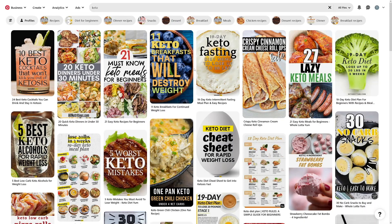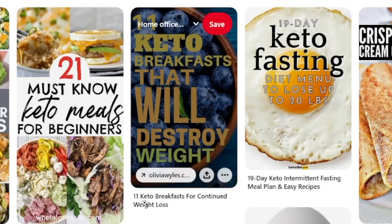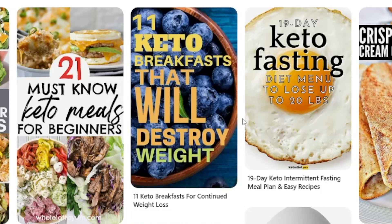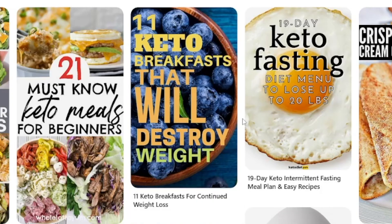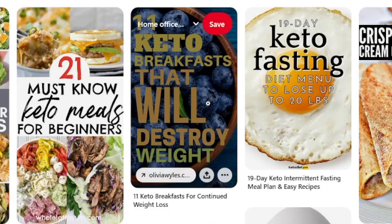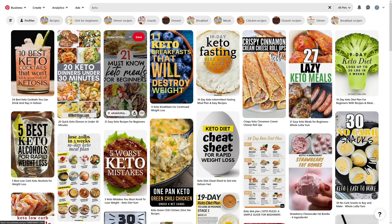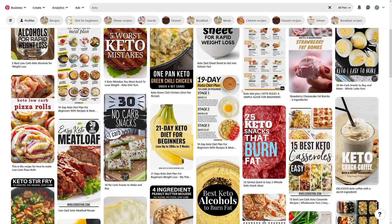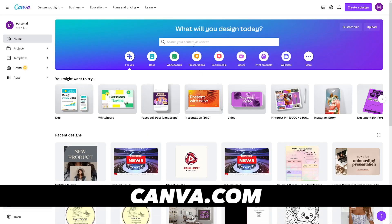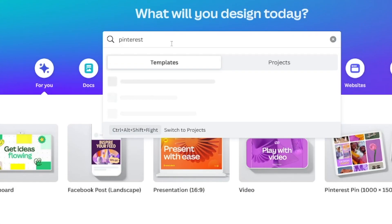You're going to do that with the title and with the pictures and text inside those pin images. For example, people are making titles like '11 Keto Breakfasts for Continued Weight Loss,' and in the picture it says '11 Keto Breakfasts That Will Destroy Weight.' Create something similar — don't copy exactly, but watch the patterns: there's a picture, text over it, and usually a number. You see it repeating: 5 worst keto mistakes, 5 keto alcohols, 10 keto cocktails, 20 keto dinners. If these pins rank high, they work. For this I always use Canva.com — it's free and has lots of pictures and templates.